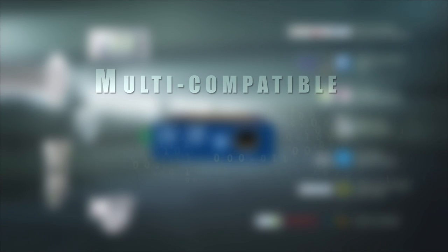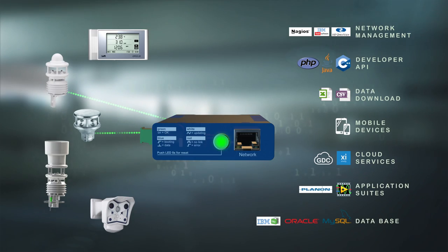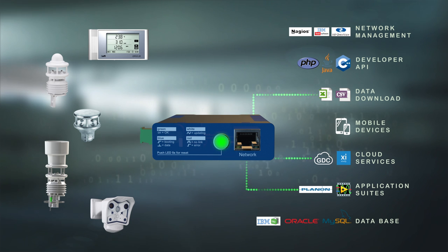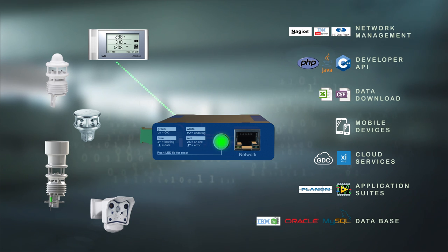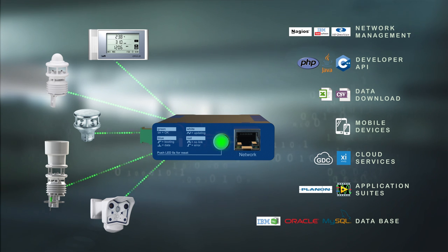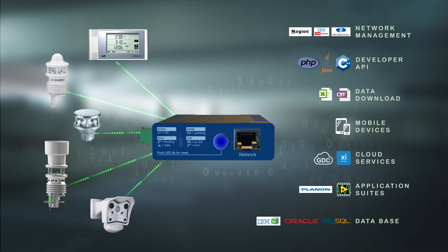No matter where your data has to be collected from, no matter where it has to be transported to, the Luft iBox simultaneously collects data from an unlimited number of the most diverse measuring instruments at 10 second intervals.